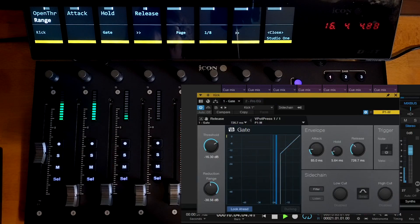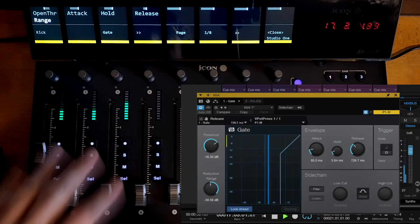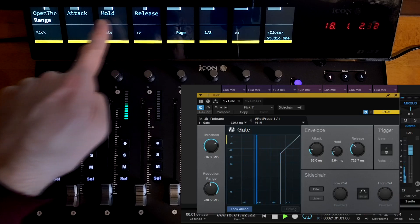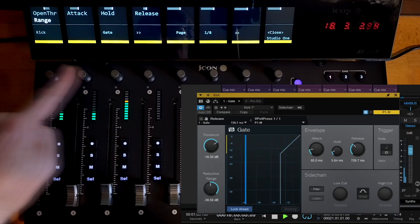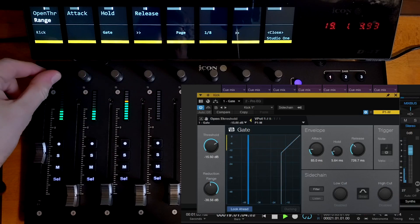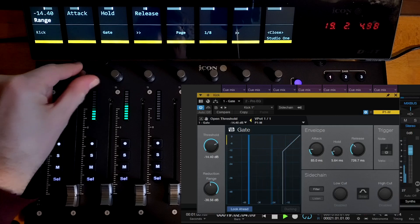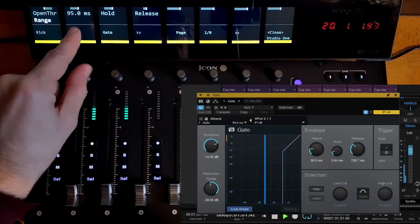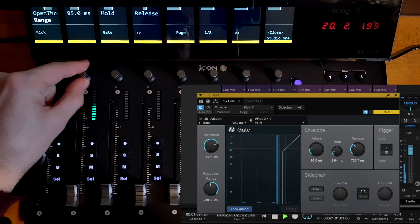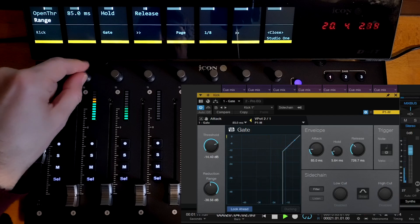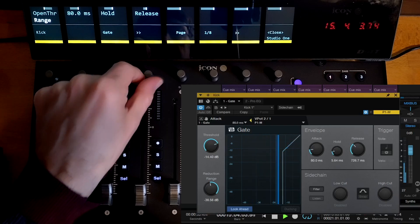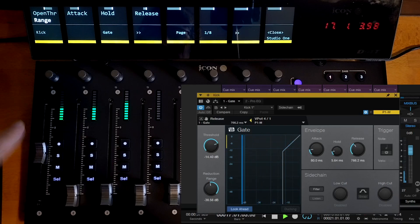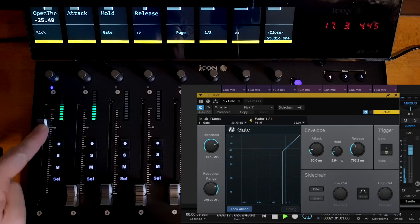And now I've already mapped some of the plugin parameters to the control surface and they appear here. You can see on these V-pots here, I've got the open threshold, the attack time, and you can see as I change it, it's showing me the actual value of the attack time there. On the fader here, I've put the range.